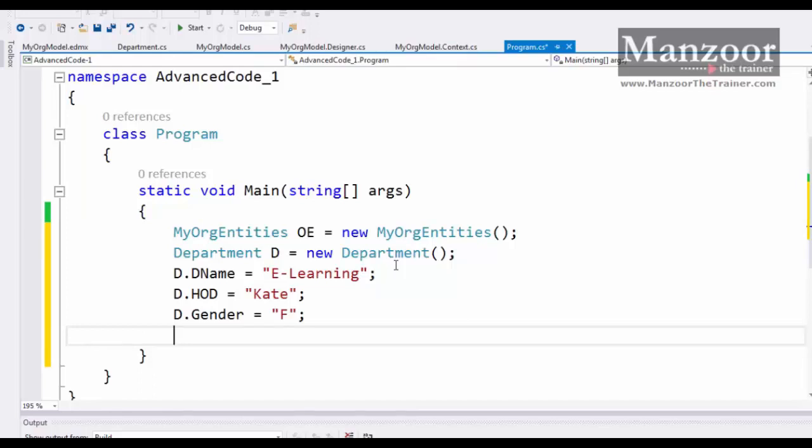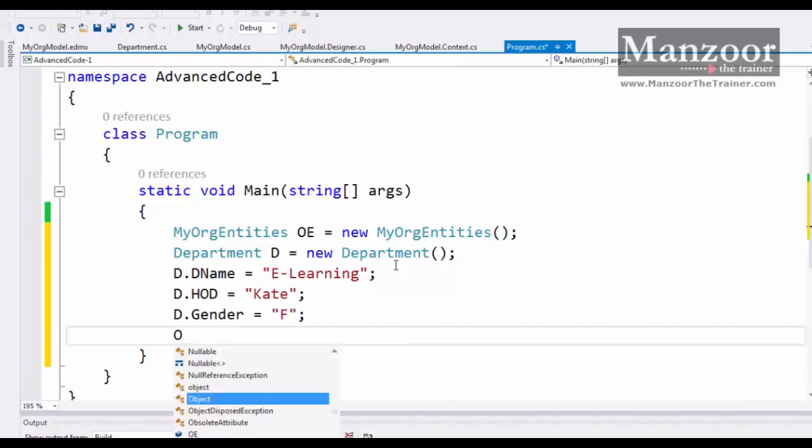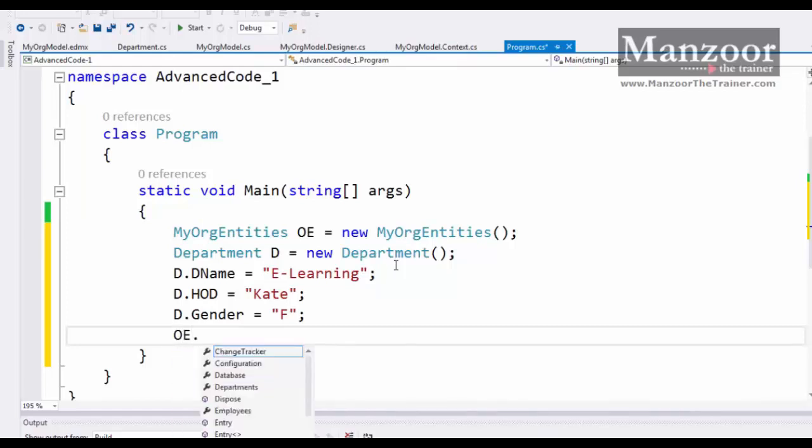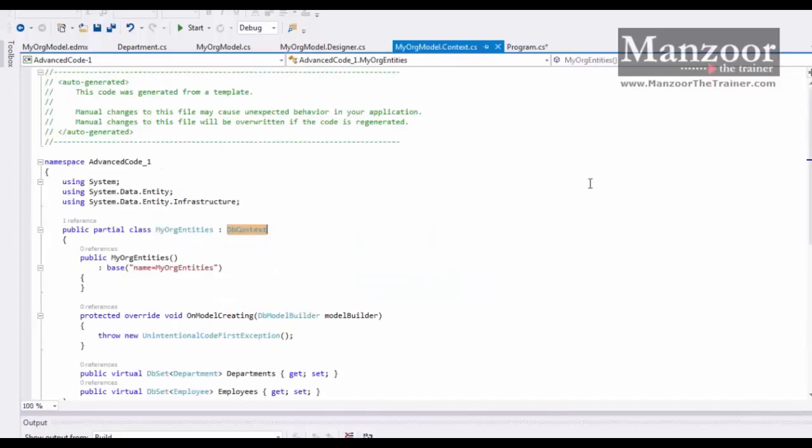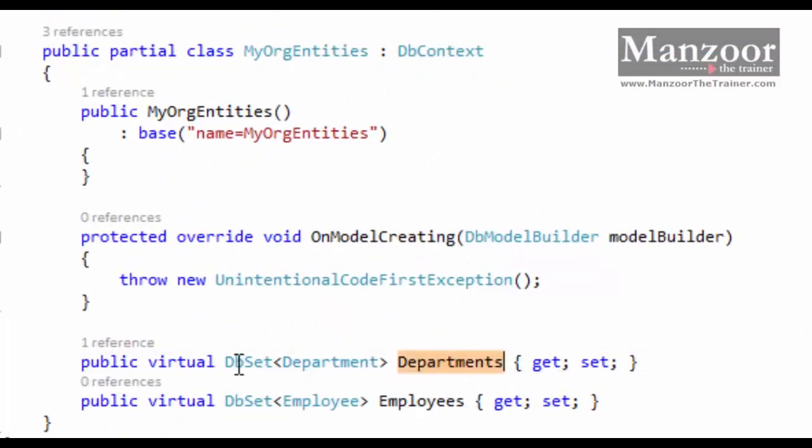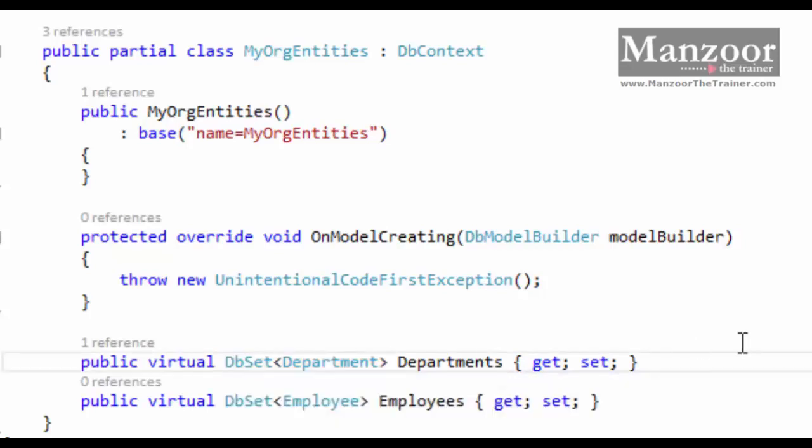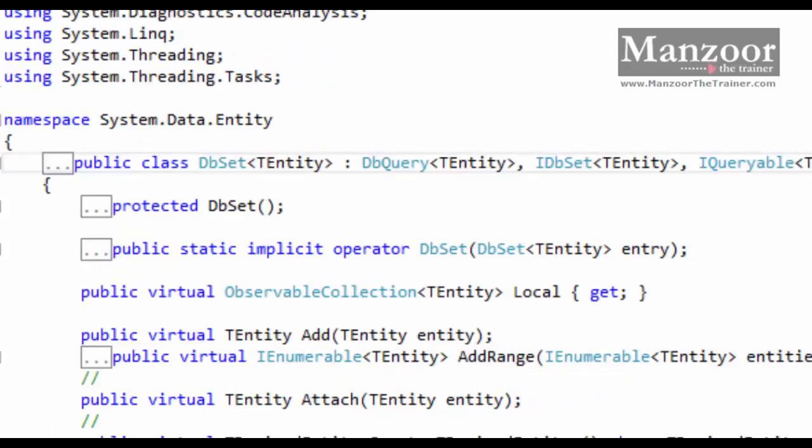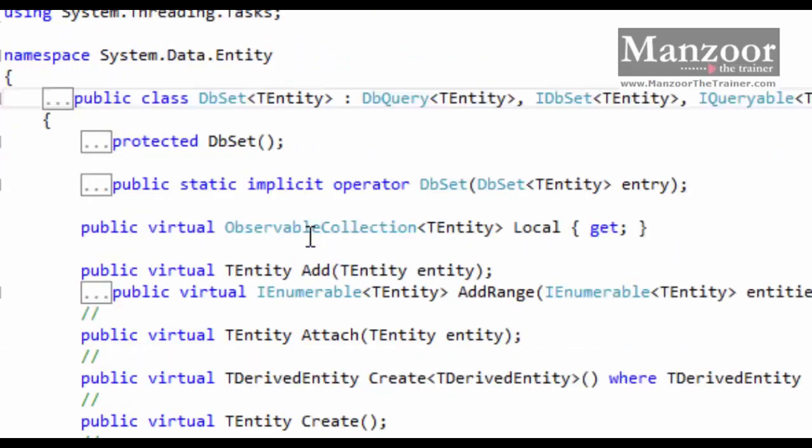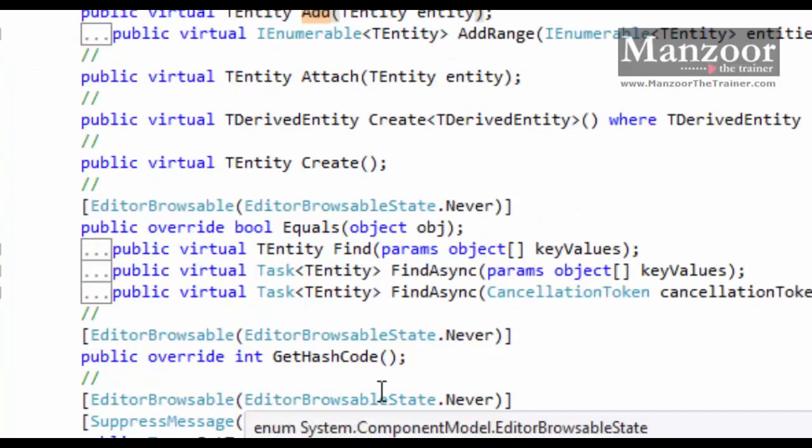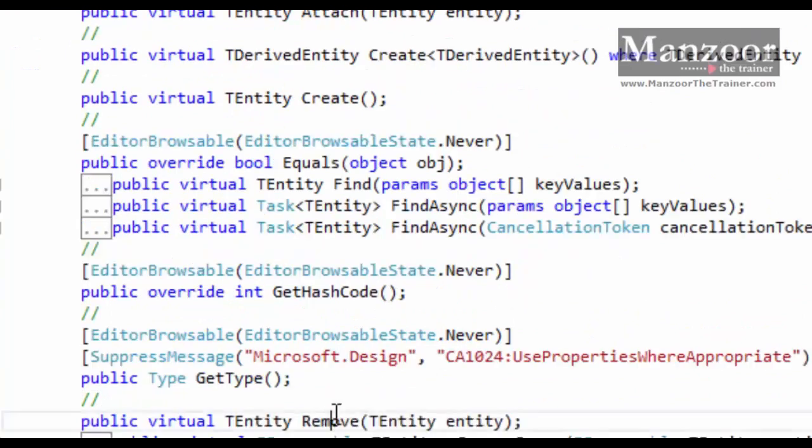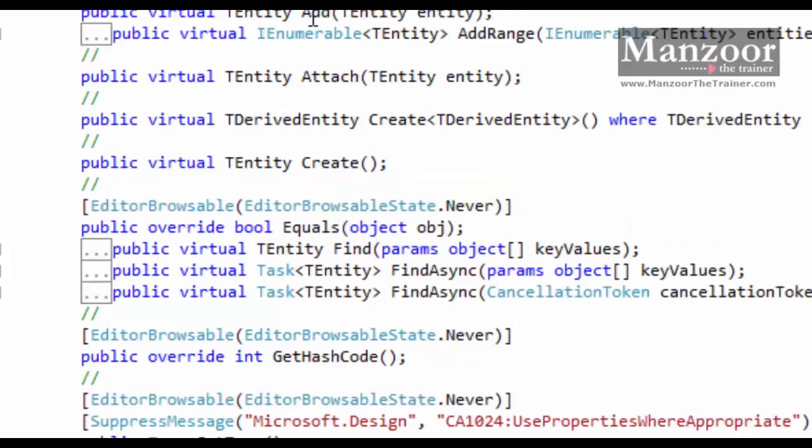I need to add this object to the list of departments using DB context object. That is OE dot departments. This list is available in the context class. You can see department is written type is DbSet, which is going to handle all the operations like add and remove. Now I'll just say F12 to see the class. So DbSet is the class which contains add method and remove method. These are the methods we're going to use. Add method to insert, remove method to delete the record.